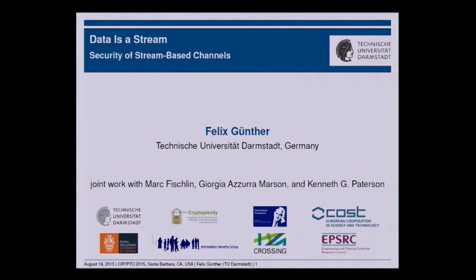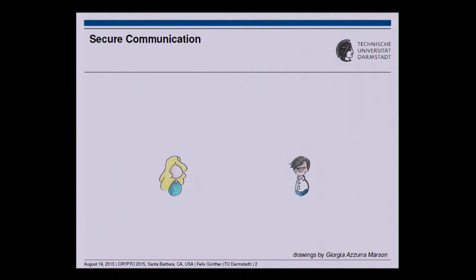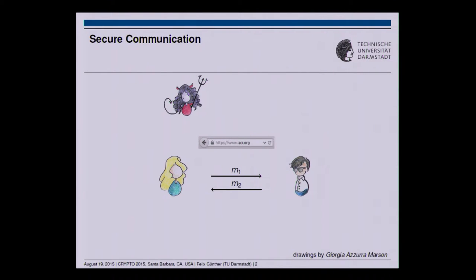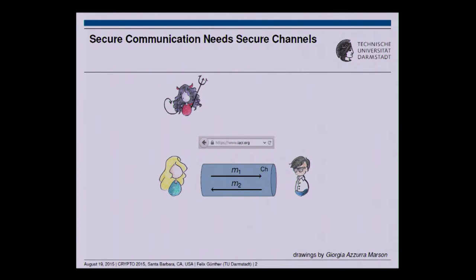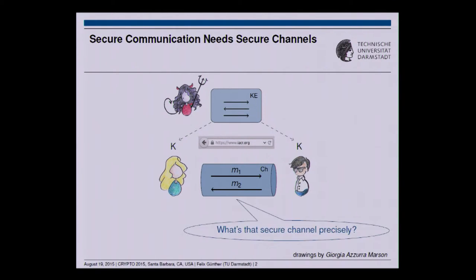Thanks for coming. This talk is going to be about secure communication, the most prominent example being Alice connecting to Bob — the IC web server wanting to establish some HTTPS connection. As we talk about secure communication, we expect there is an adversary spying on the IC web server or Alice. In the crypto community it is well understood that secure communication needs some form of a secure channel, so Alice and Bob will derive some shared secret, for example through a key exchange. The topic of this talk is: what is this secure channel in practice, precisely?